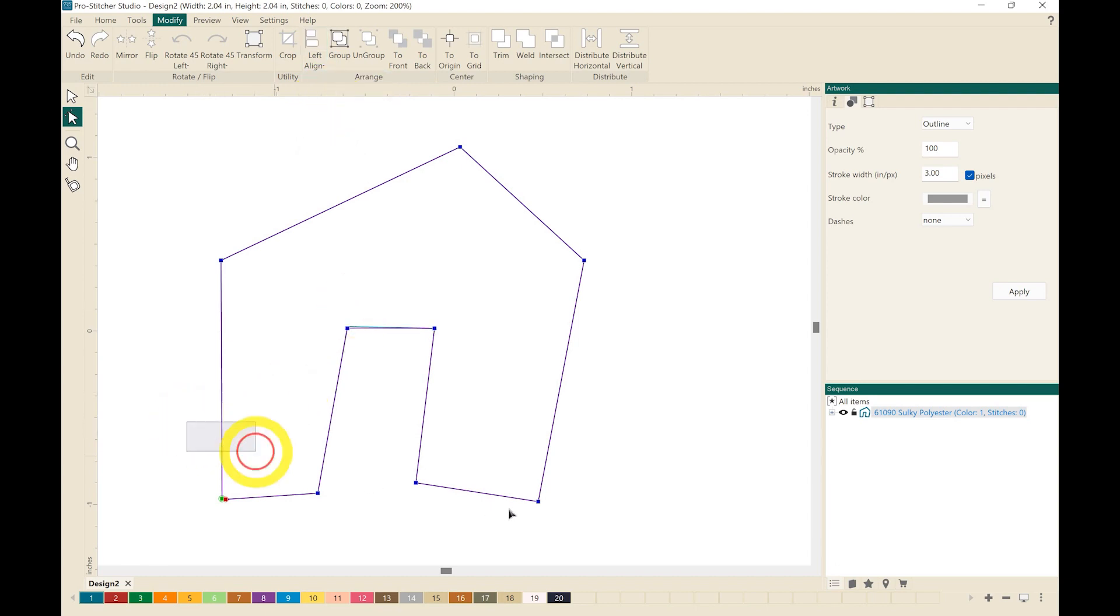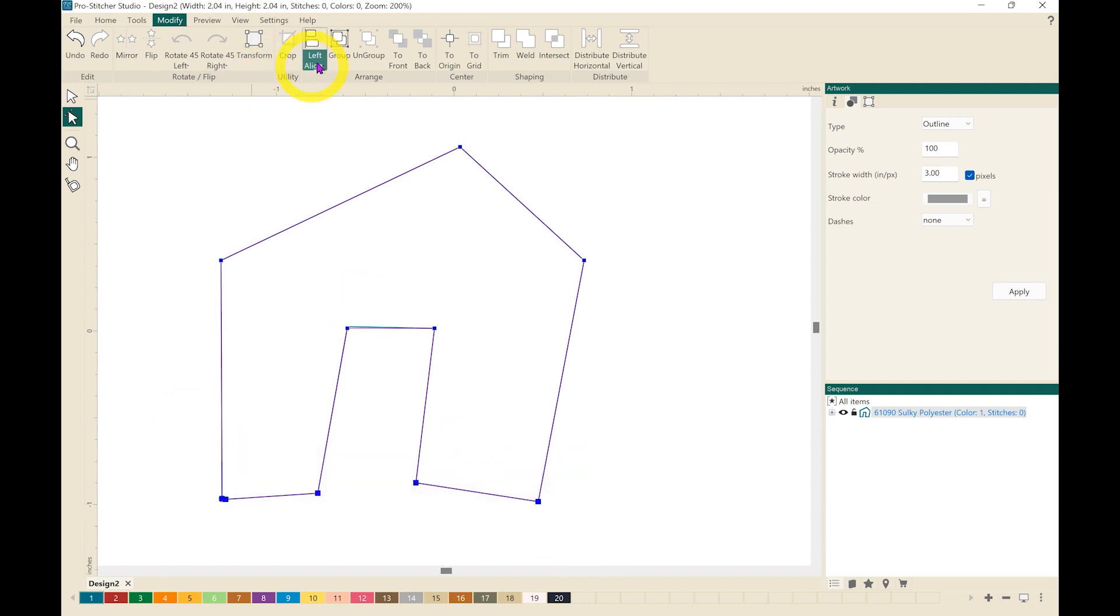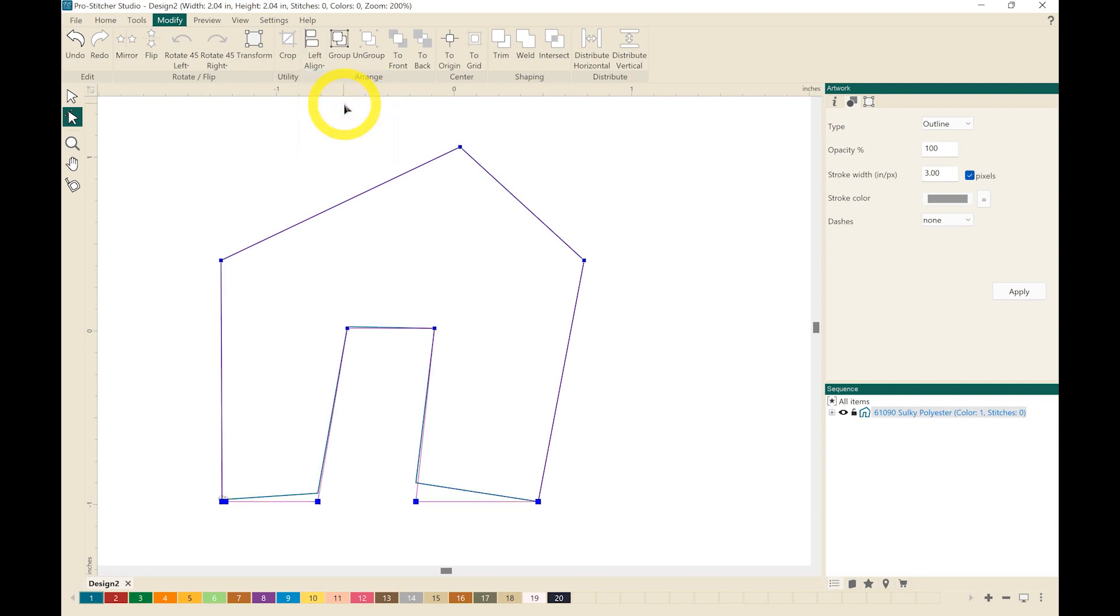And then let's do these along here, and I'm going to again click on Align, click Bottom, and those are all nice and straight.